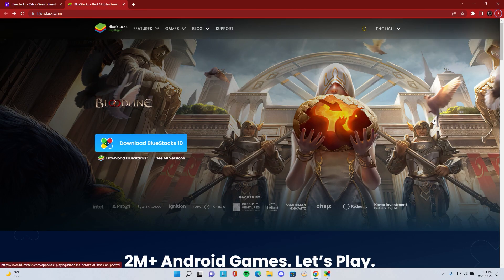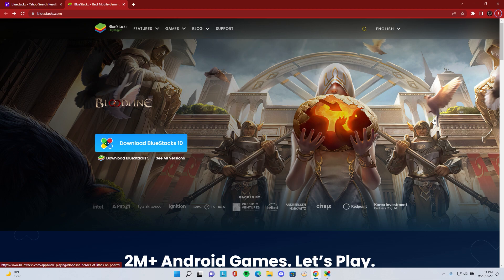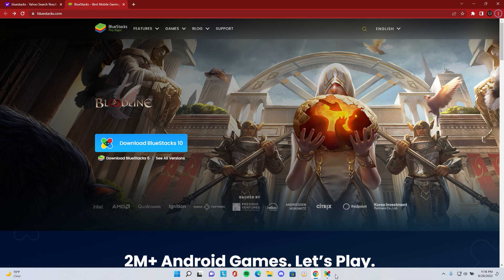Alright boys, welcome back to another video. We have a different type of video today. We're going to be going over the Chapter 2 1v1.lol update and how you guys can play it today instead of waiting for it to come out globally. There are a lot of countries, especially in North America, where there are no servers up for the game specifically, and it's only on Android. So I'm going to show you guys how to play it if you're on PC and you live in one of these other countries.